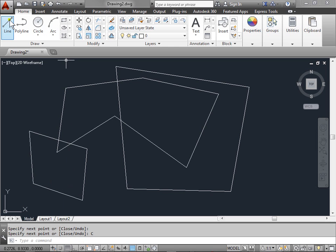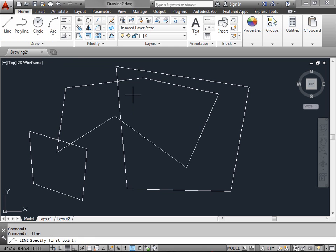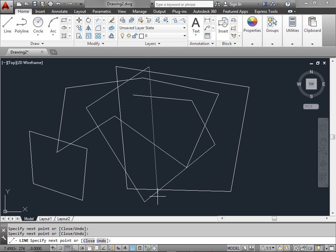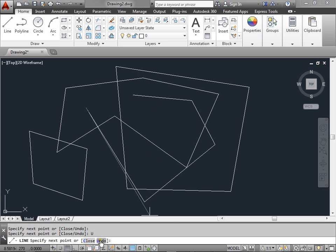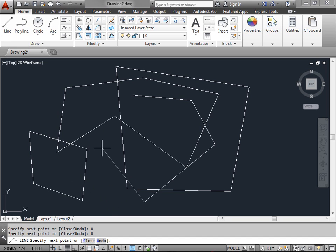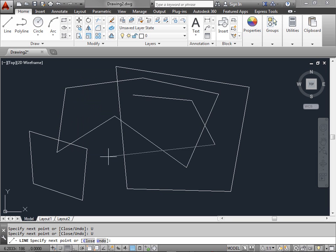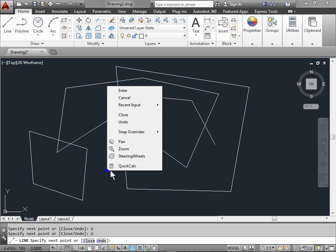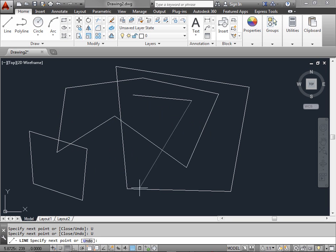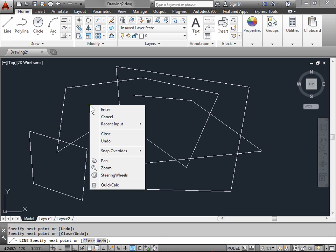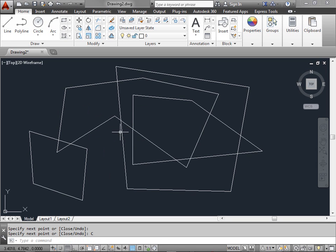So again, we'll go ahead and create a line somewhere here in the middle. But this time, as we're making lines, let's say we make a mistake. Well, if we want to undo the mistake, we can go ahead and click undo at the bottom, and this will undo the last point that we specified. And just like before when we found close by a right click, we can also find undo within the menu. This will go ahead and undo the last points that we specified. So let's go ahead and click a few more times, and then we'll right click and we'll go ahead and close.